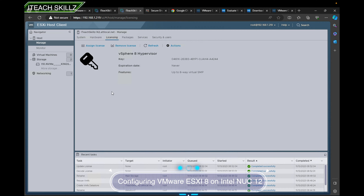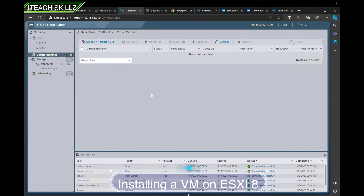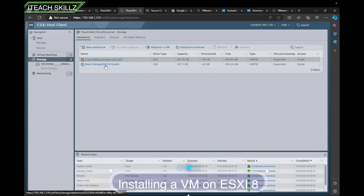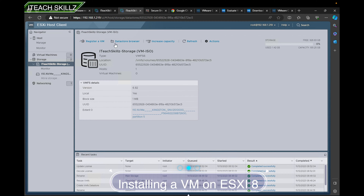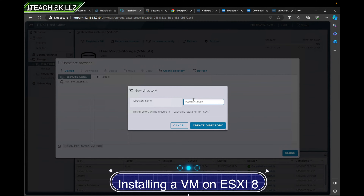Now that the license is done, we need to create a VM. We go to the Virtual Machines section on the ESXi host and click 'Create / Register VM.' But before we do that, we need to upload the ISO to the datastore. We go to the IT Skills Storage VM/ISO datastore, browse the datastore, and create a folder called 'Windows.'